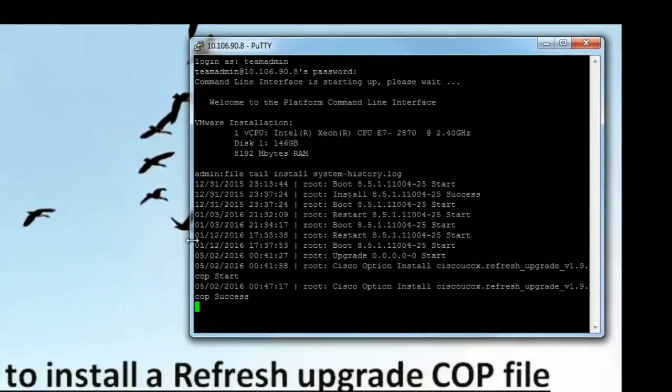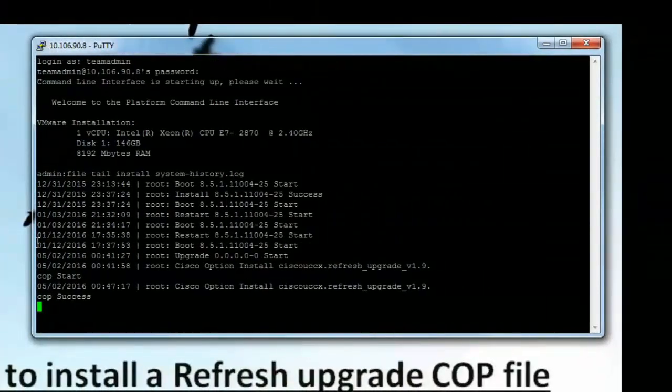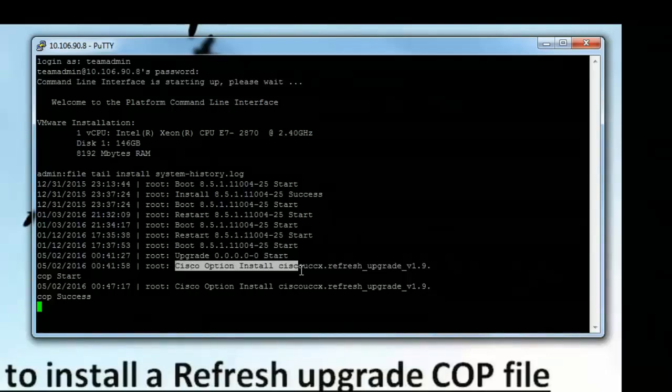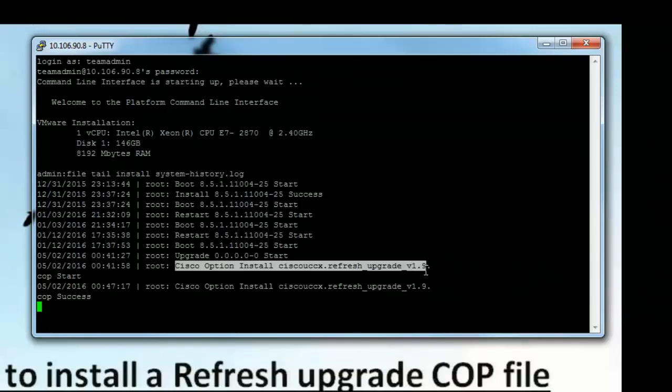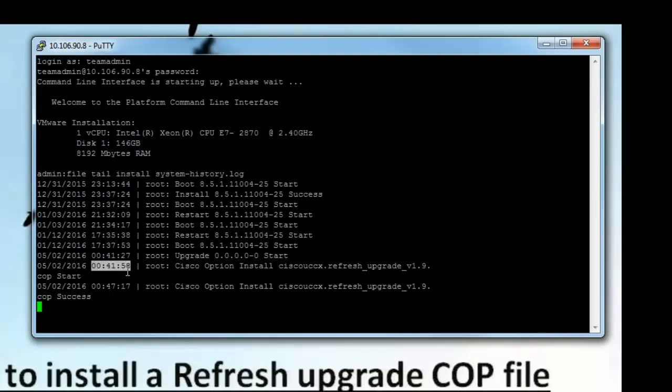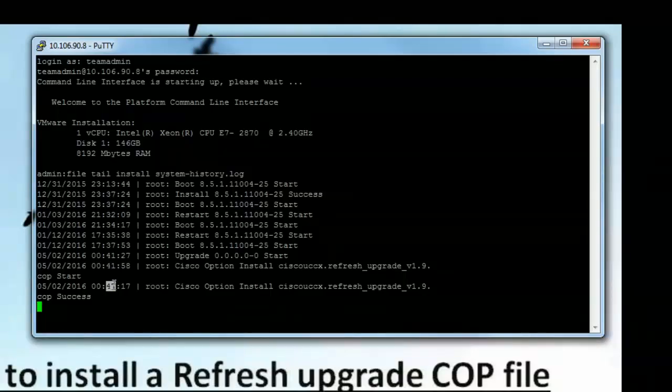So the command is file tail install system-history.log. When I ran this command it will show me the time when the COP file installation started. We can clearly see that this is the COP file and the event that we are trying to check is start. So it starts at about 41 minutes past 12 and gets completed in 47, that's like 6 minutes, and prints a success event.